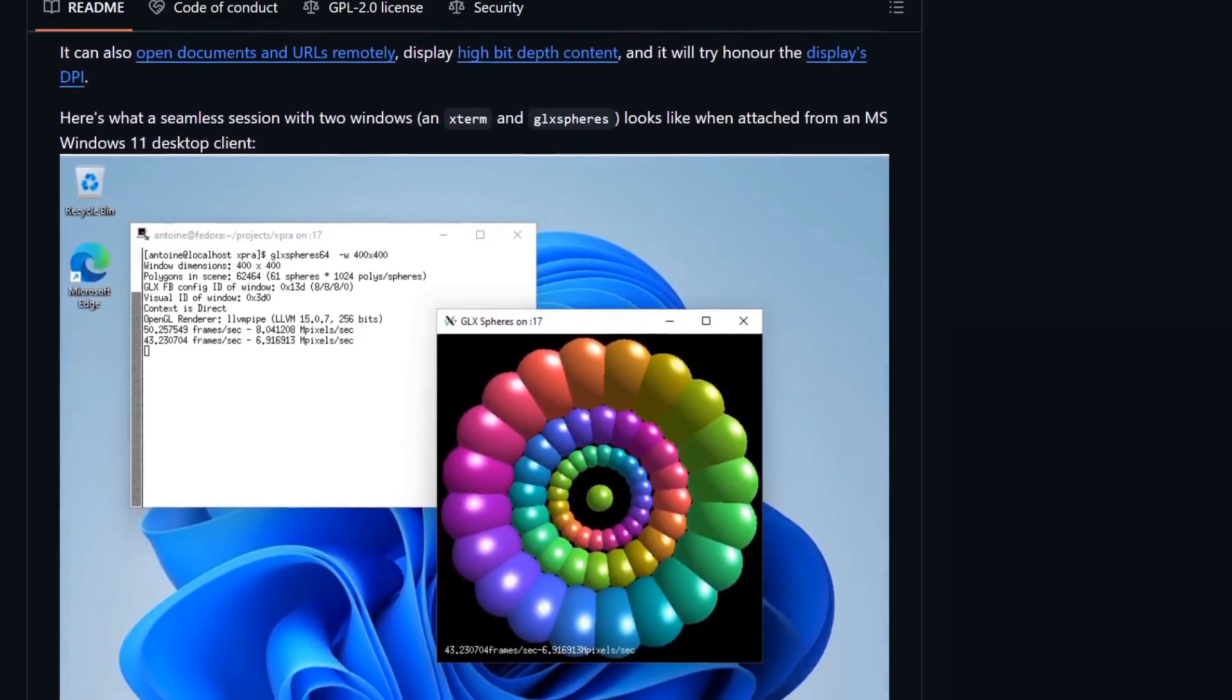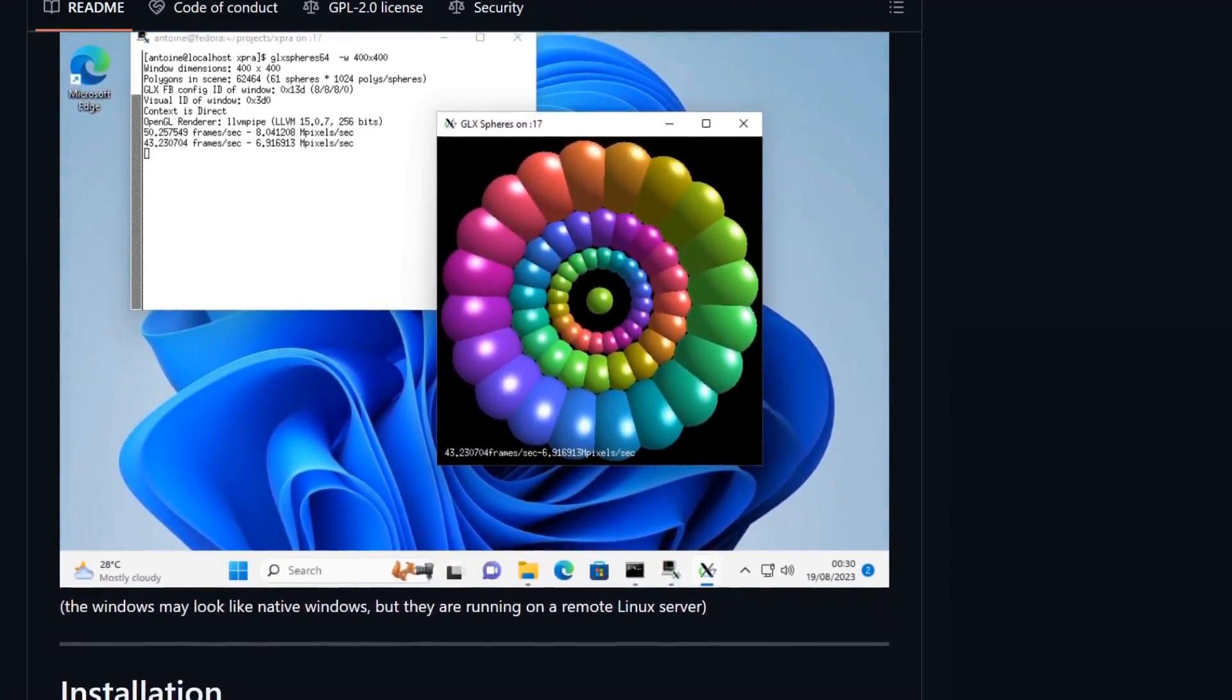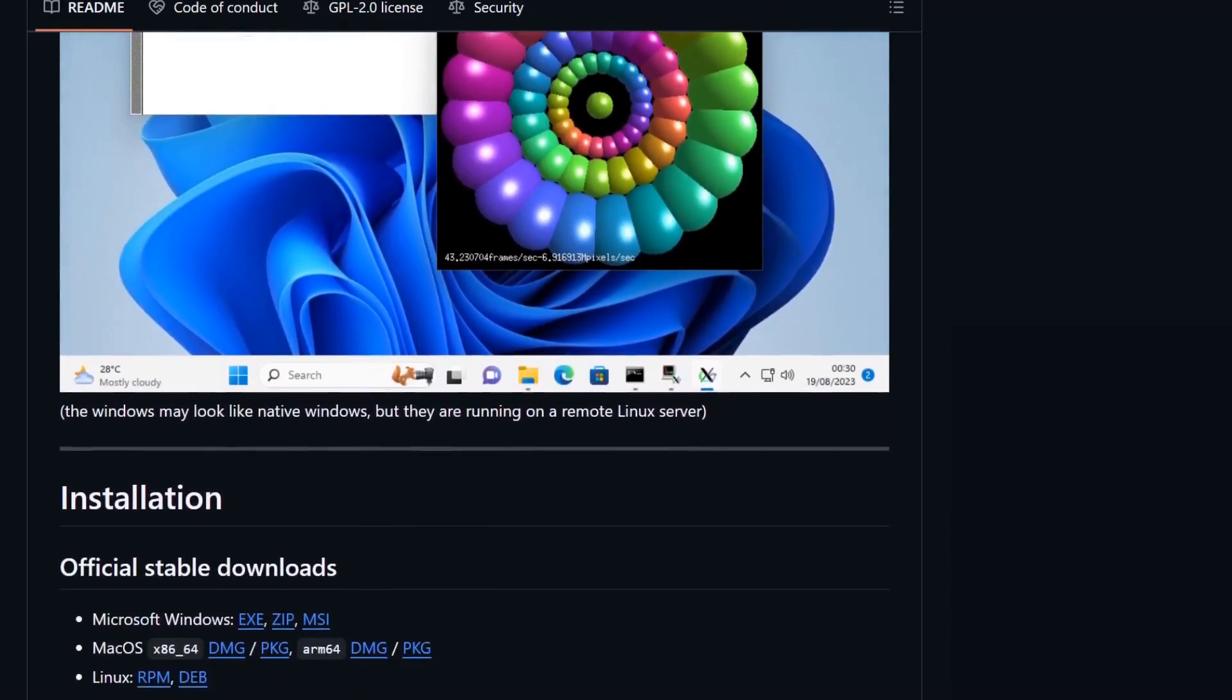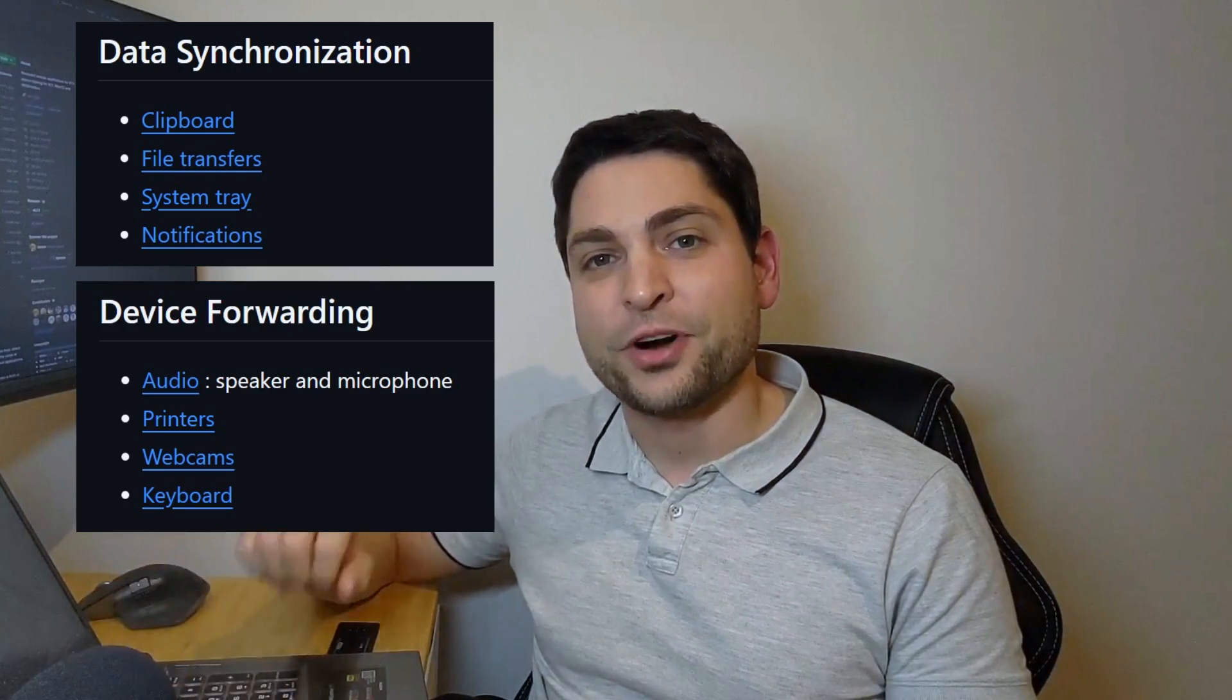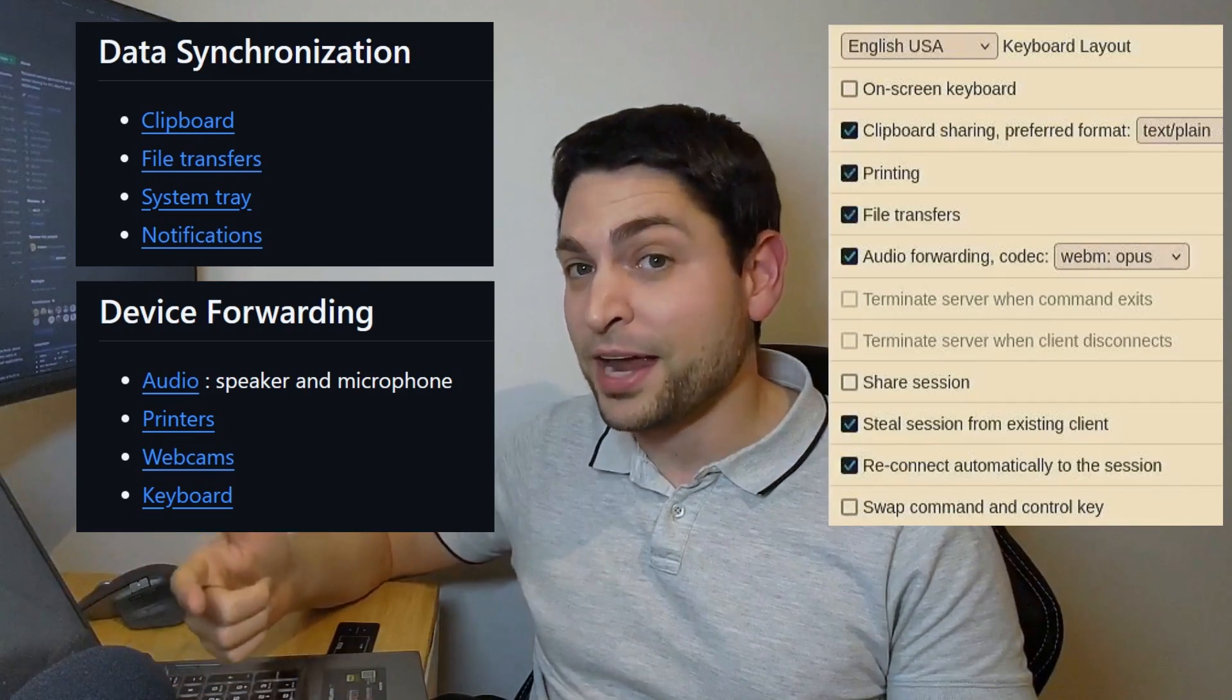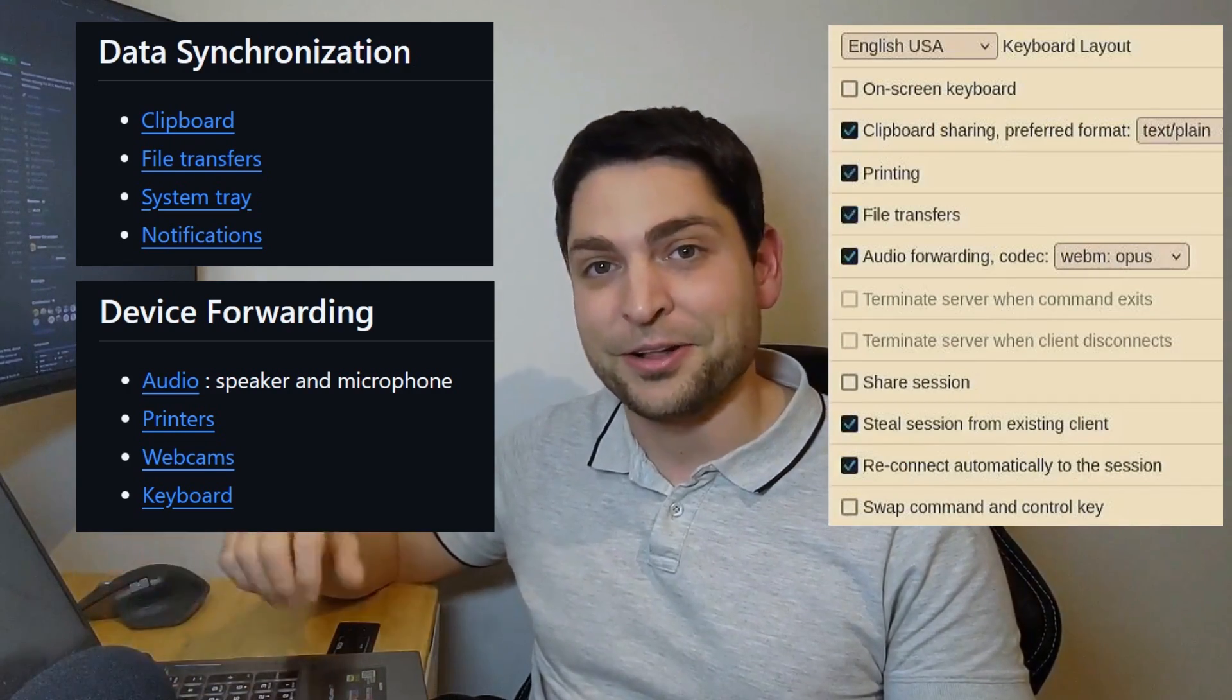Meet XPRA, an open-source remote desktop solution that goes beyond just screen sharing. Clipboard sharing, drag-and-drop file transfer, audio webcam and printer forwarding, it's all there.